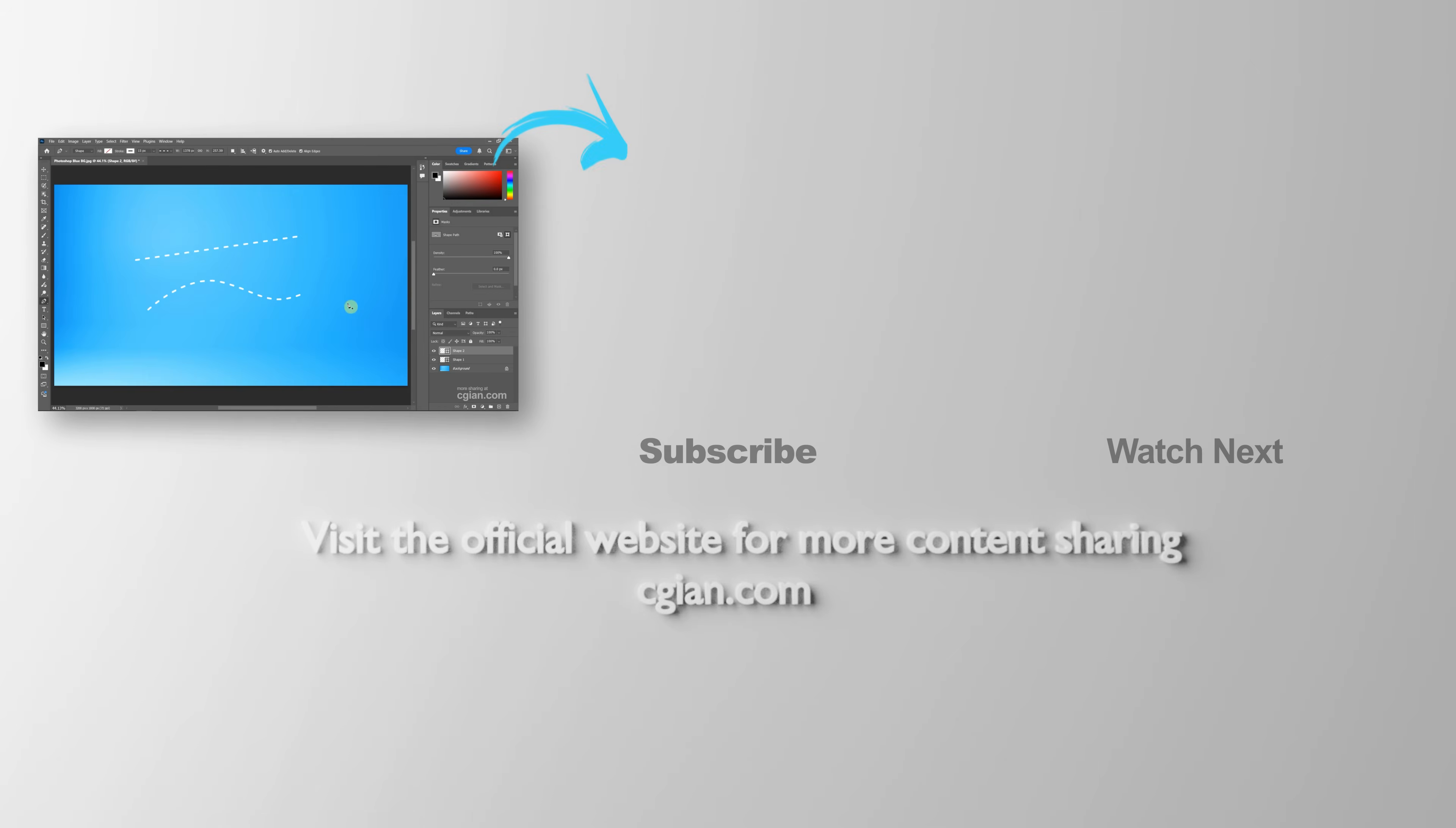So this is how we can draw dash dot line in Photoshop. Thank you for watching this video. Hope this helped. Please subscribe this channel. More video will be shared with you. I'm C.G. Ian. See you in the next video.